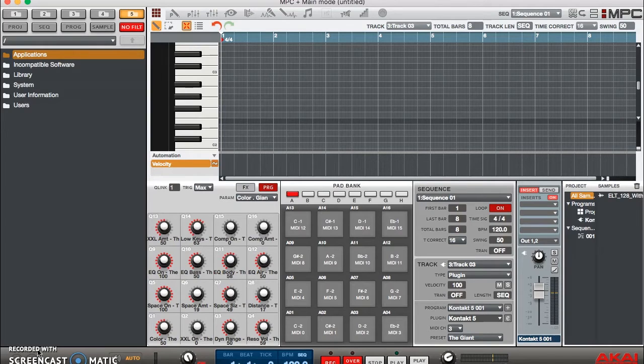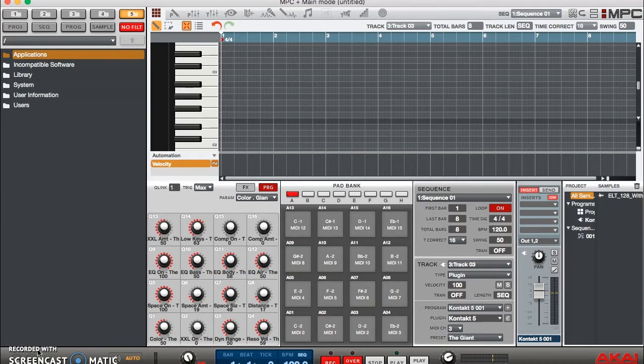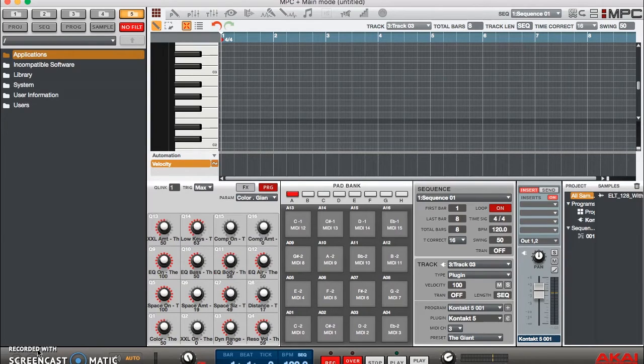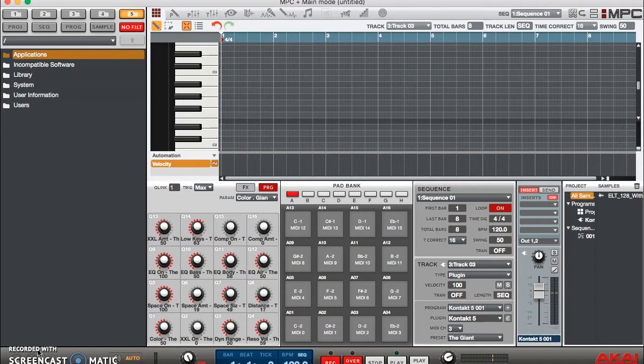Now the first thing you want to do is open up an instance of Kontakt 5, but it has to be either 16 outputs, 64 outputs, or even 8 outputs. The reason you're doing that is because you have to have multiple outputs for all of the MIDI channels that you have. If you don't open one of these instances, you'll have to keep opening multiple Kontakt 5s in order to facilitate what you're trying to do.